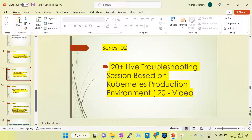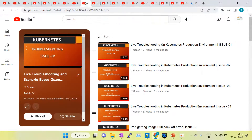In series two I have covered around 20 plus live troubleshooting issues — all issues I have actually faced in my project throughout my Kubernetes journey. I created each issue in my lab and fixed it in the same session. This is very useful for interviews: if an interviewer asks what type of issues you worked on in your project and what challenges you faced, you can explain confidently after completing this series.